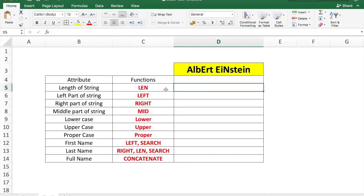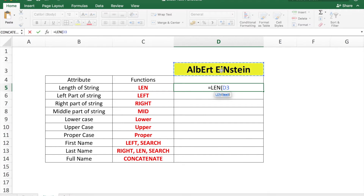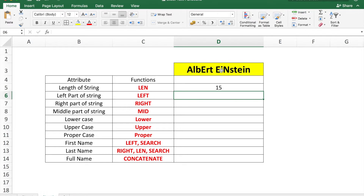To find the length of the string, you need to use the LEN function. In cell D5 we put the formula: =LEN(D3). That will show you that cell D3 contains 15 characters.